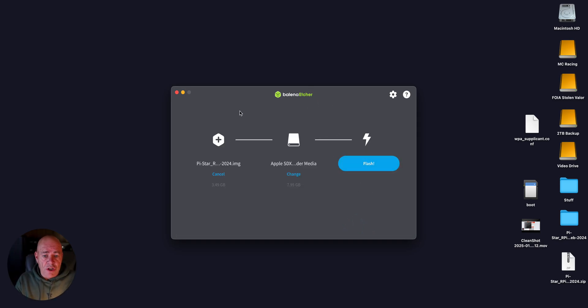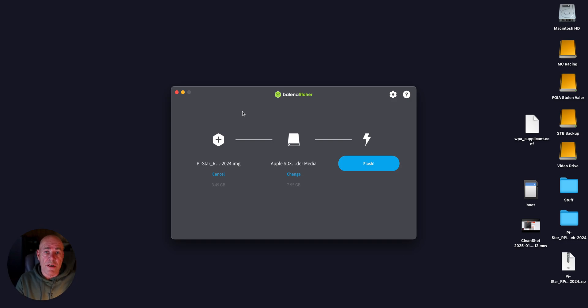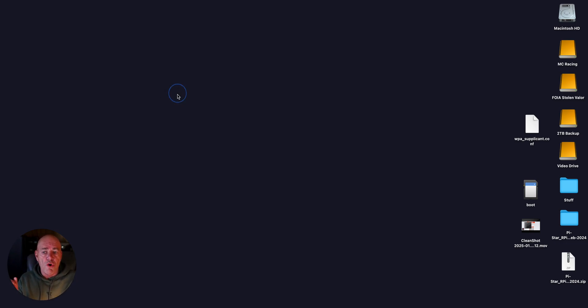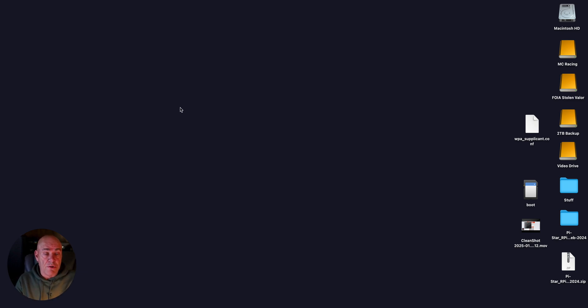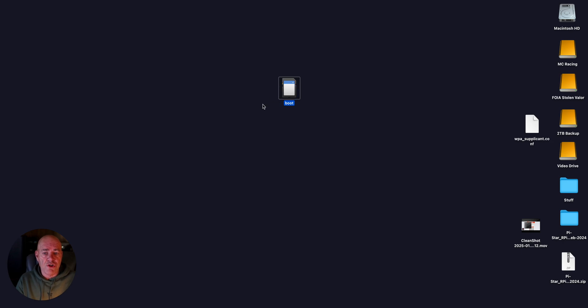Now, this is going to go through. It's going to flash that image onto the microSD card. Then it will verify it. Then what you'll have to do is remove it from the system, put it back in the system so it finds it, and you'll have something that should say boot.